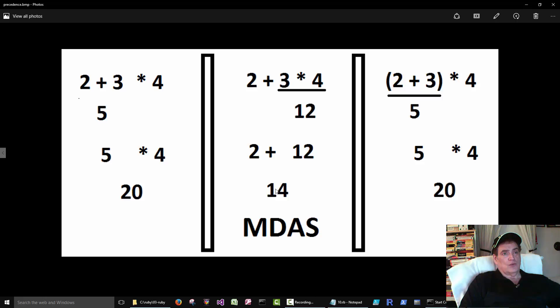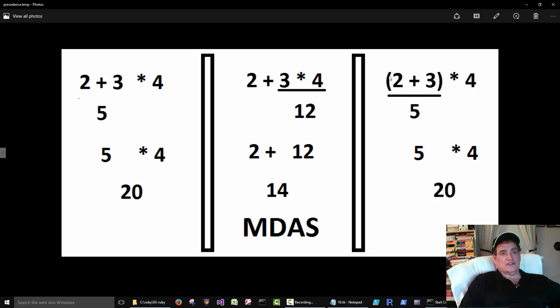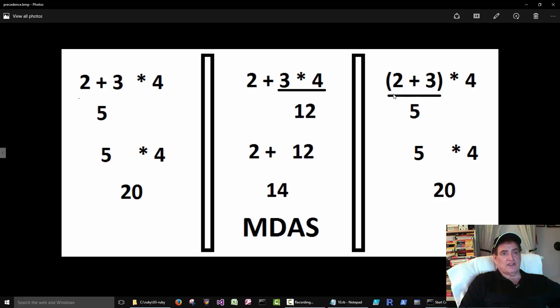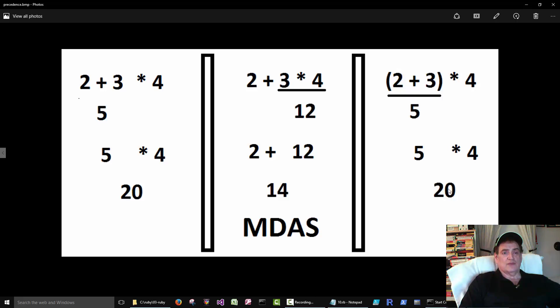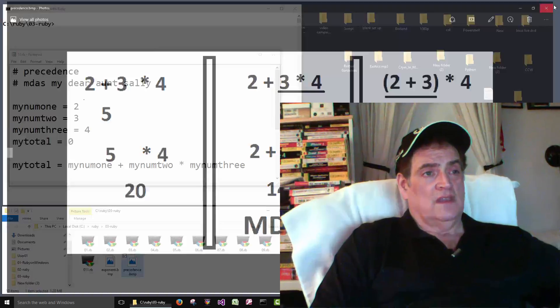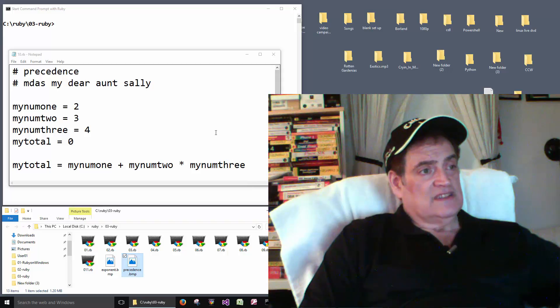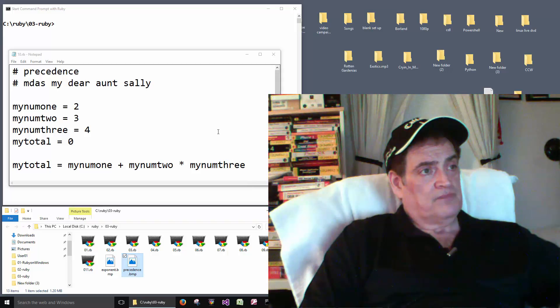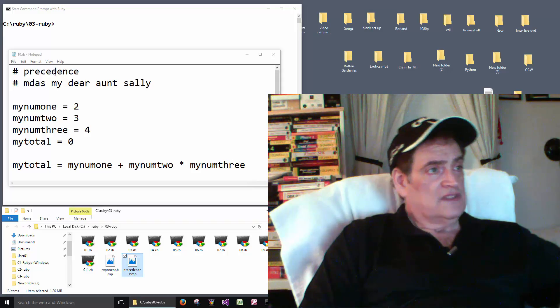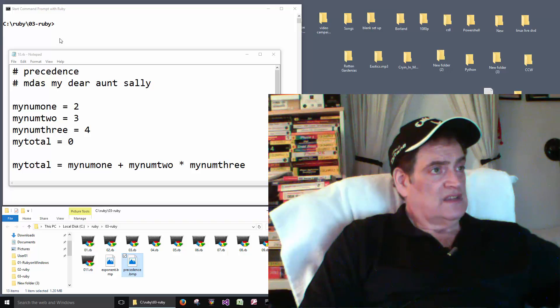Now the tricky part is, well, what if we want the addition to happen first? Well then we can change the precedence by putting parentheses around these. So if we put parentheses around this part, then two plus three is gonna happen. We get five times four and then we get a twenty. Okay? So that's what this is an example of. So this is number ten.